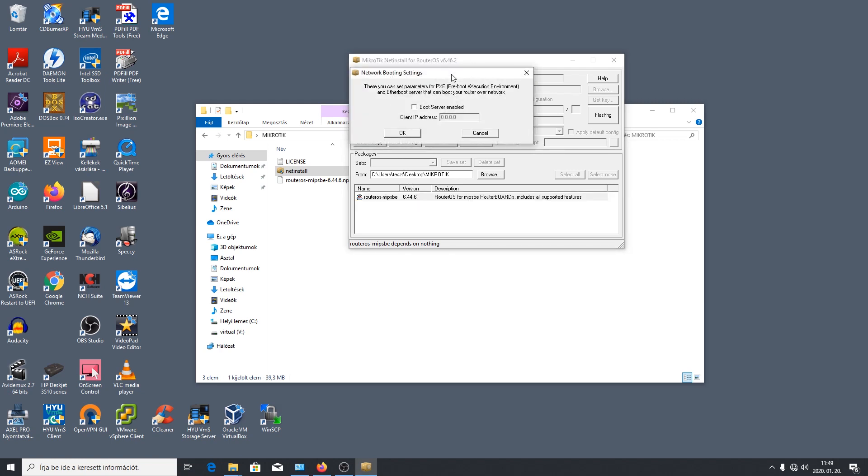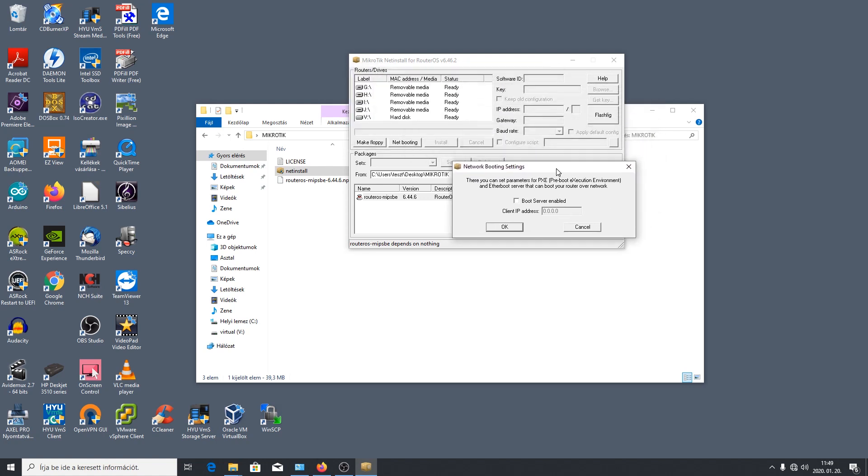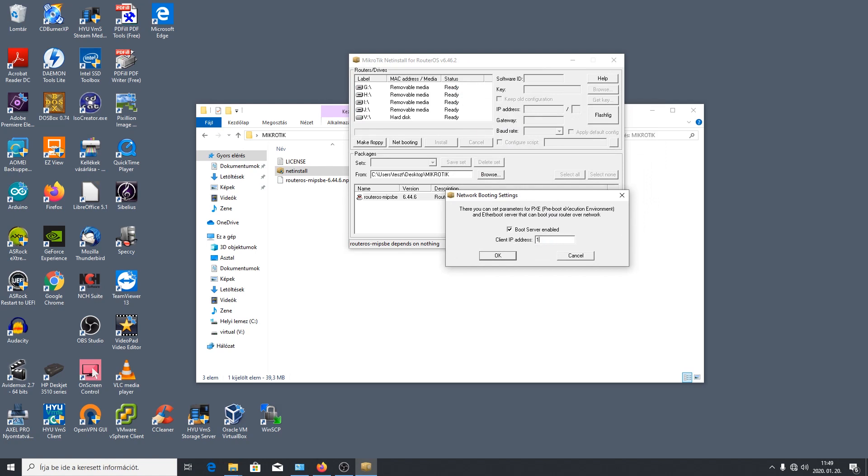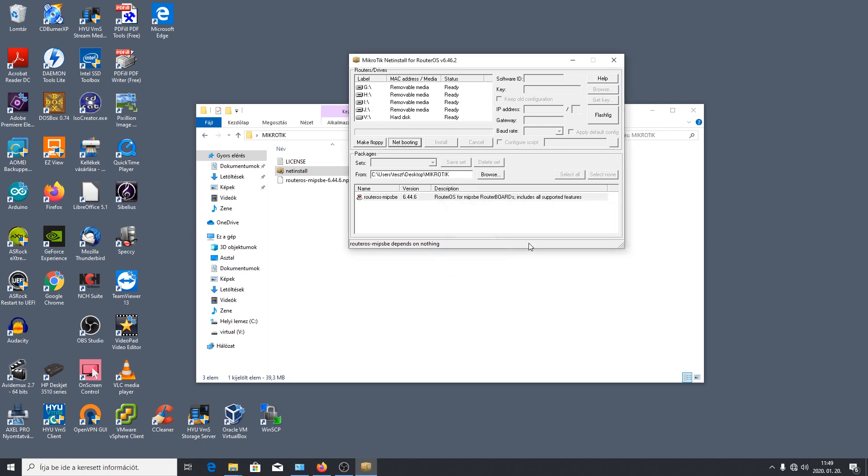Rányomunk erre a Netbooting gombra ami azt mondja hogy adjunk neki egy boot szerver IP-t és adjunk egy ettől eltérő IP-t amit eddig megadtunk. Tehát 192.168.88, a 2-es a gép, 1 lesz amit megadtunk átjárónak. Tehát a 3-as IP az pont szabad. Adjuk meg egy olyan IP-t amit nem használunk, például a 3-as, de bármi mást megadhatunk. Oké, rendben van.